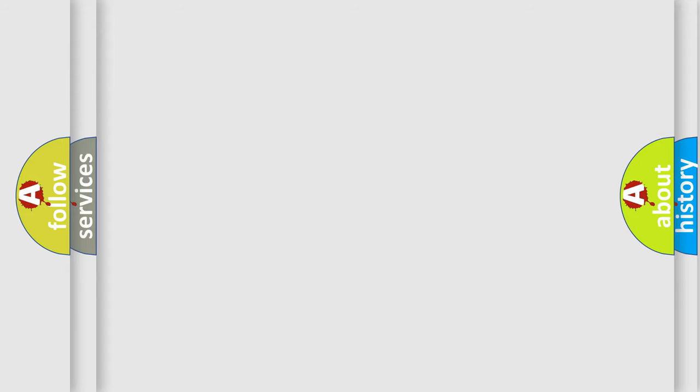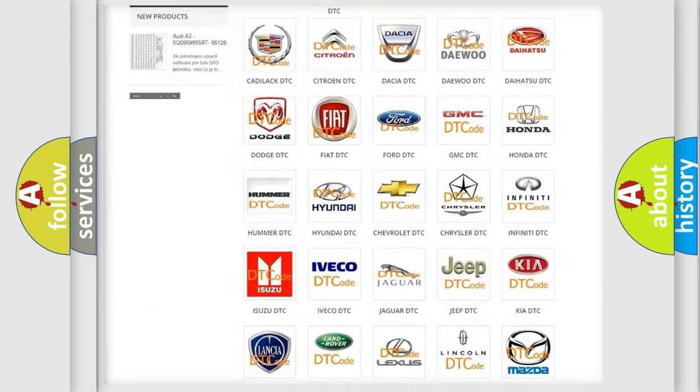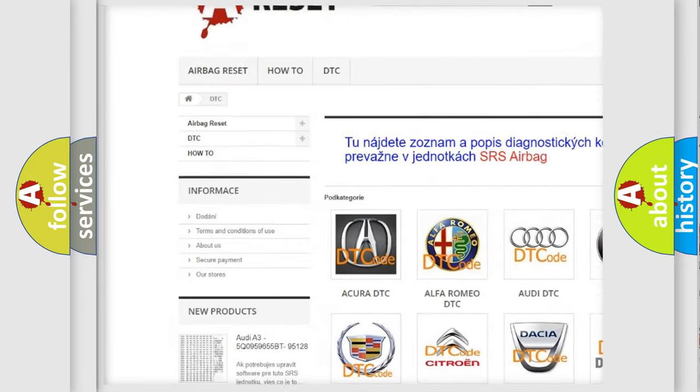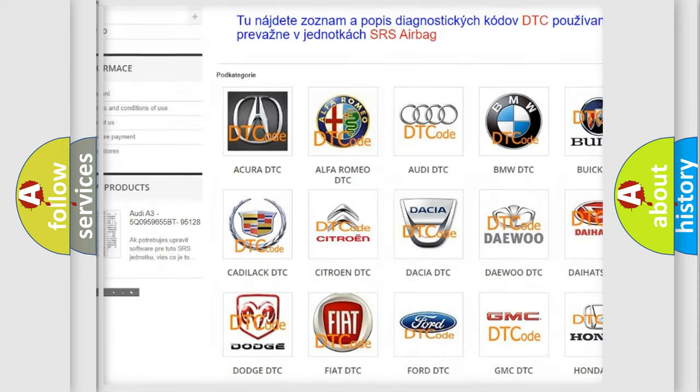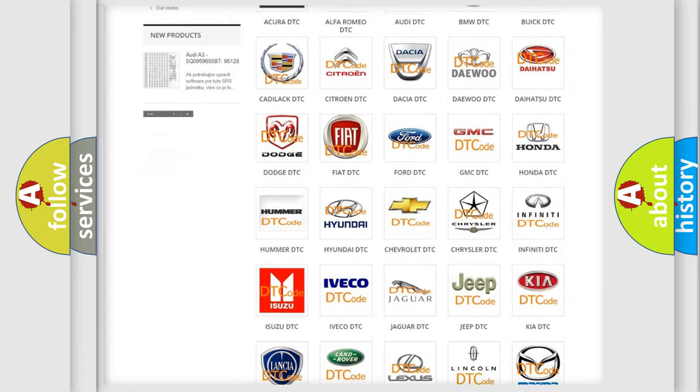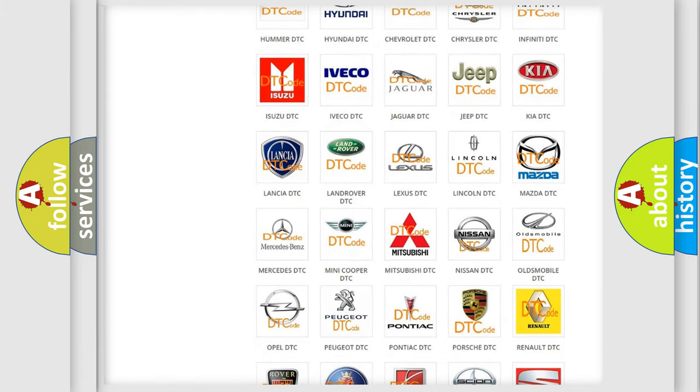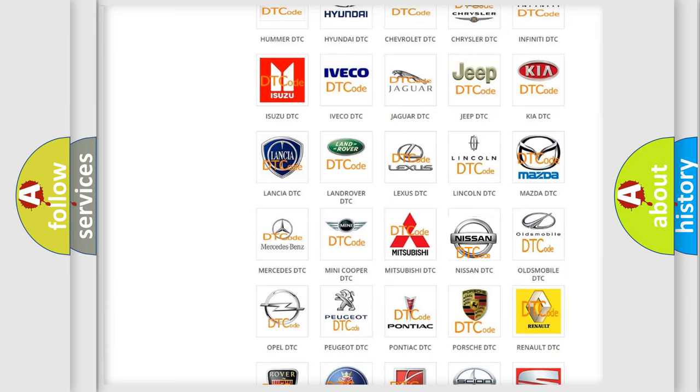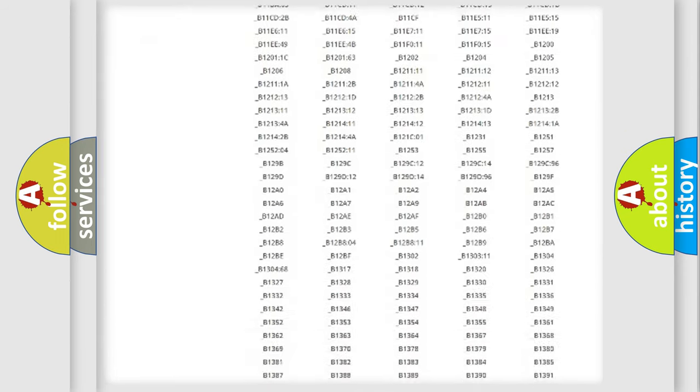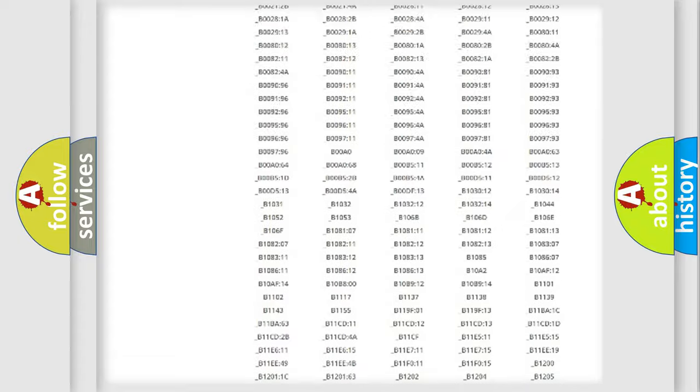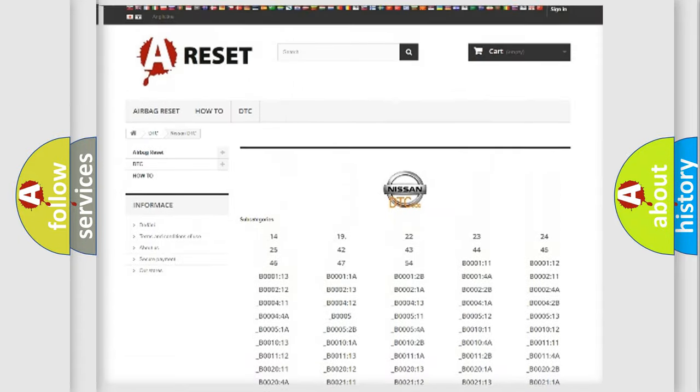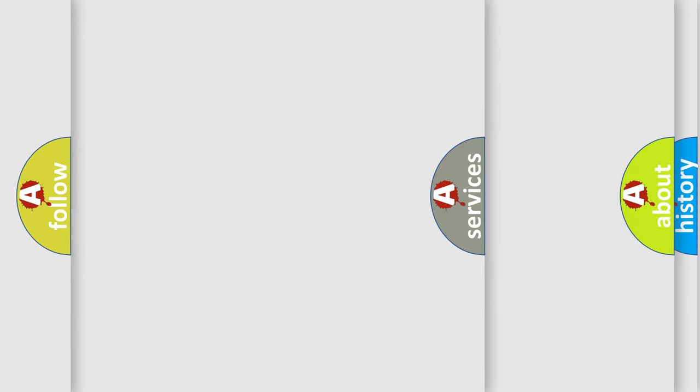Our website airbagreset.sk produces useful videos for you. You do not have to go through the OBD2 protocol anymore to know how to troubleshoot any car breakdown. You will find all the diagnostic codes that can be diagnosed in Nissan vehicles. Also many other useful things.